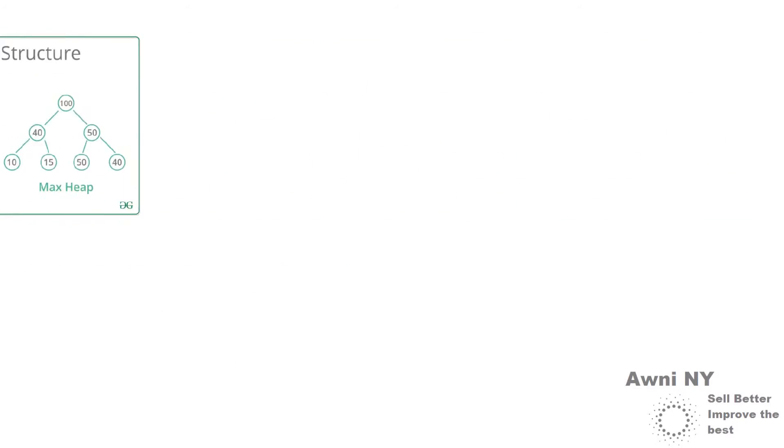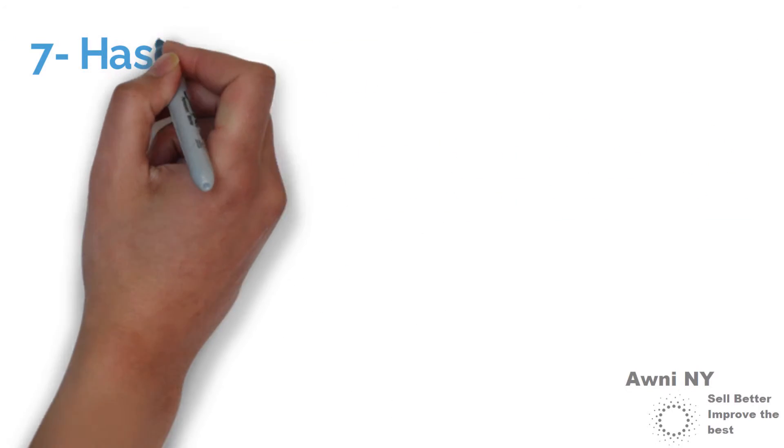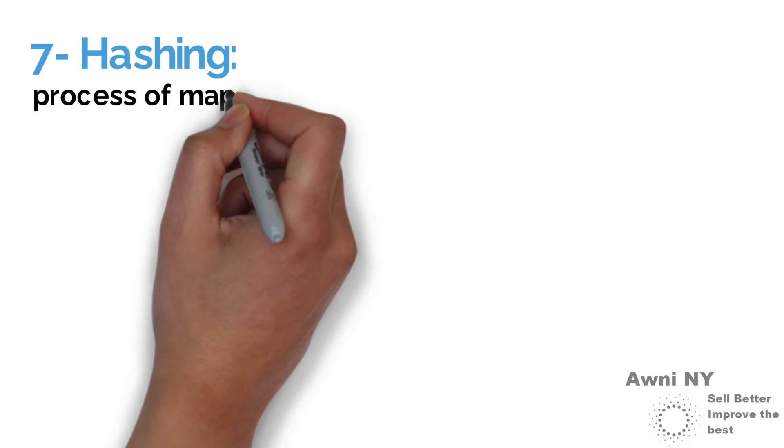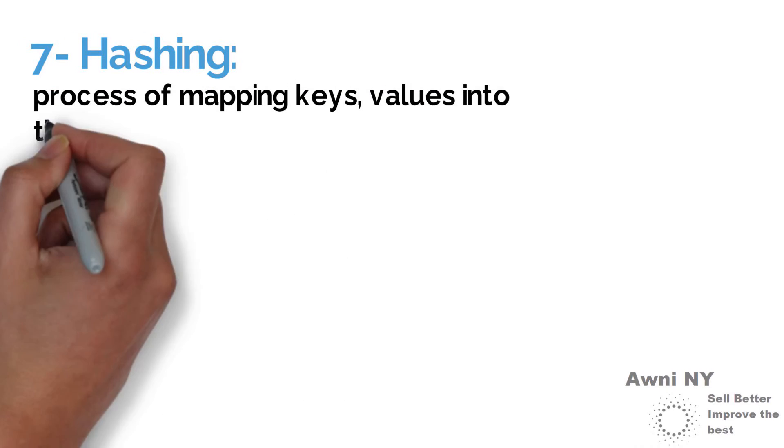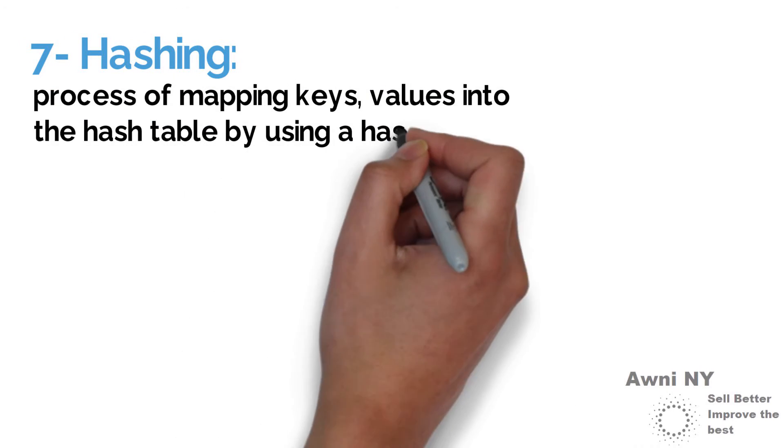7. Hashing: process of mapping keys and values into the hash table by using a hash function.